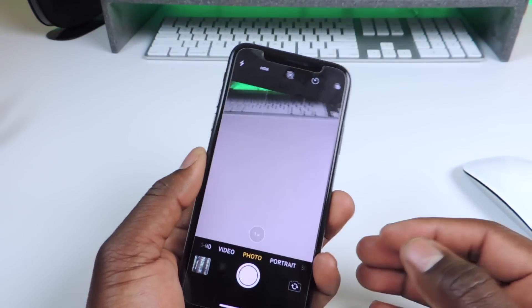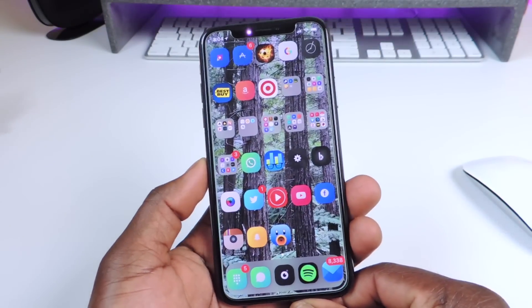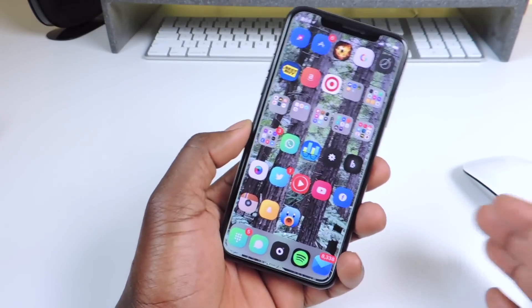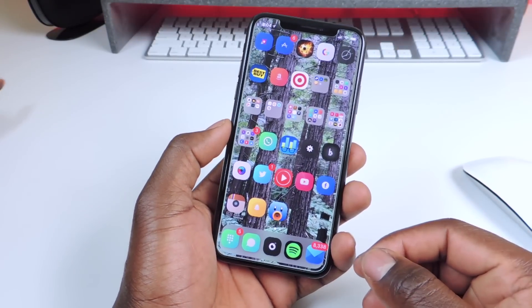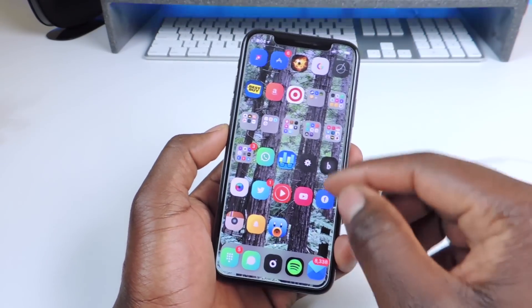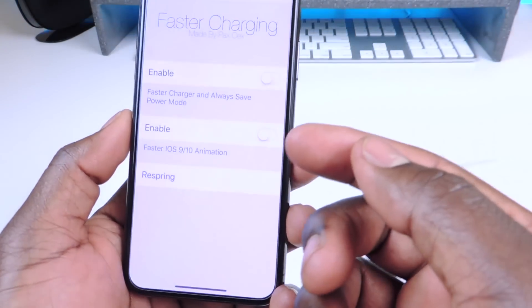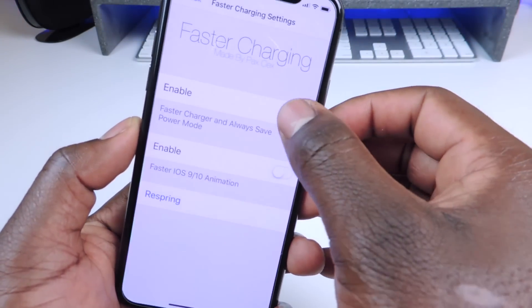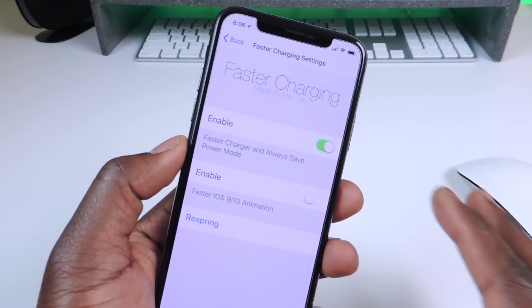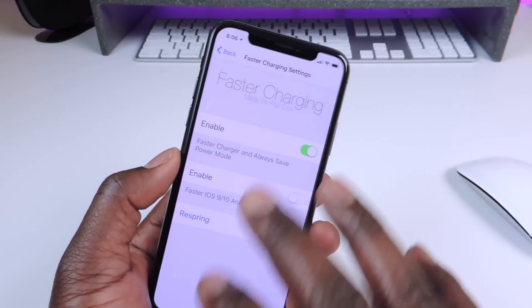The last one is called Fast Charging. Basically, whenever you plug in your phone to charge, it puts it in low power mode so it charges faster. Sometimes you have to go into Settings and manually turn it on, and once you plug your phone in it will work. It's partially working on the iPhone X but works on other devices, so this one is hit or miss.